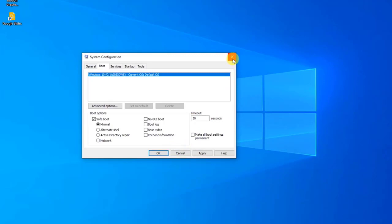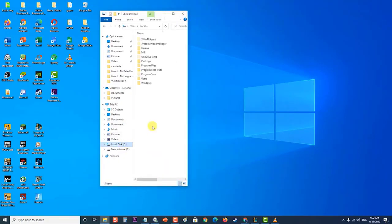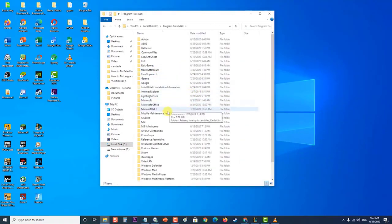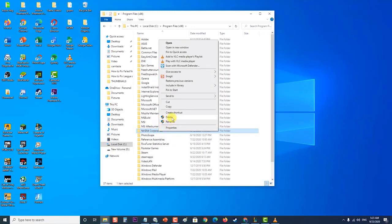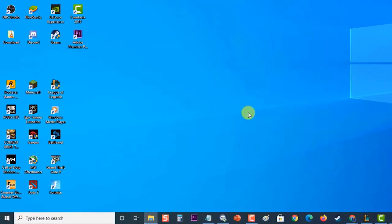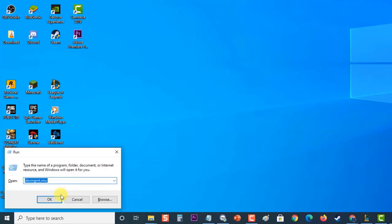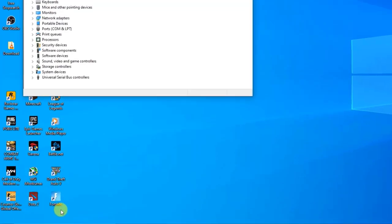Go to your local hard disk by clicking 'This PC,' then 'Local Disk C,' then click on the 'Program Files (x86)' folder. You should see the NVIDIA folder there — right-click on it and choose 'Delete.' Then hold the Windows key and press R to open Run, type 'devmgmt.msc,' and press Enter to open Device Manager. Click on the 'Display Adapters' tab to expand it.